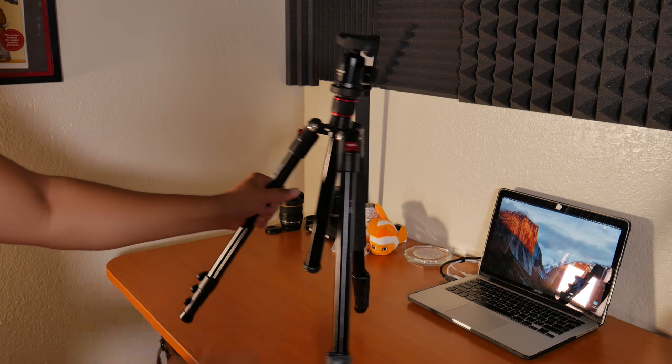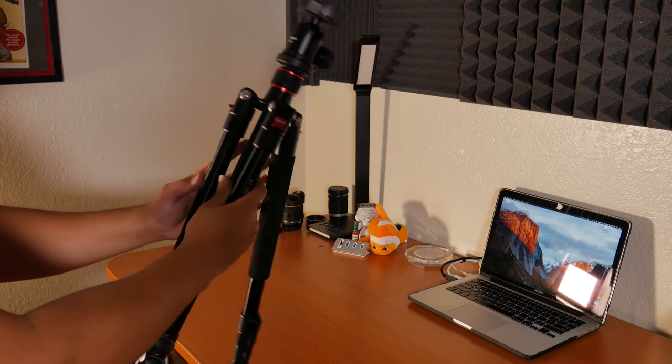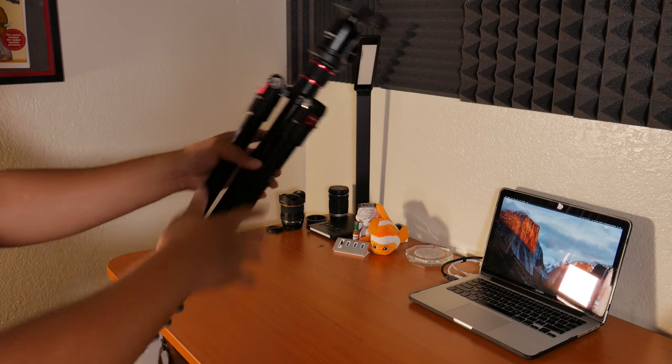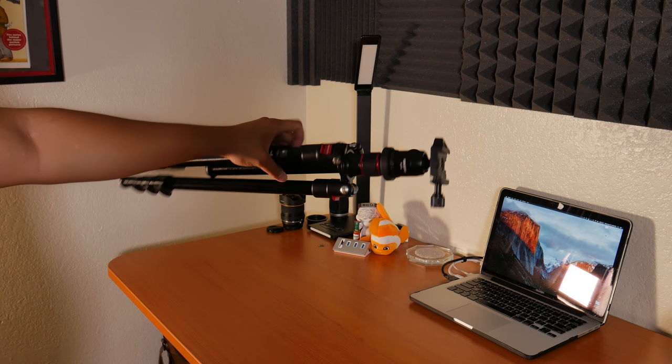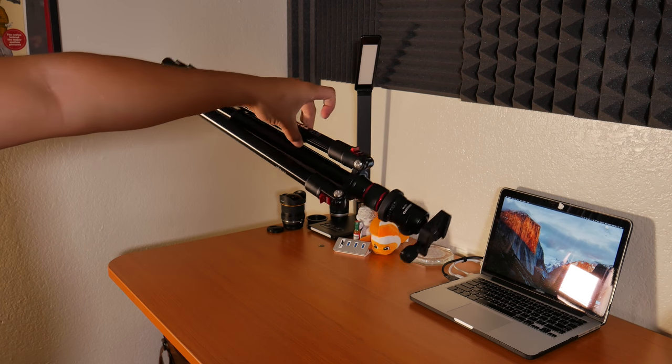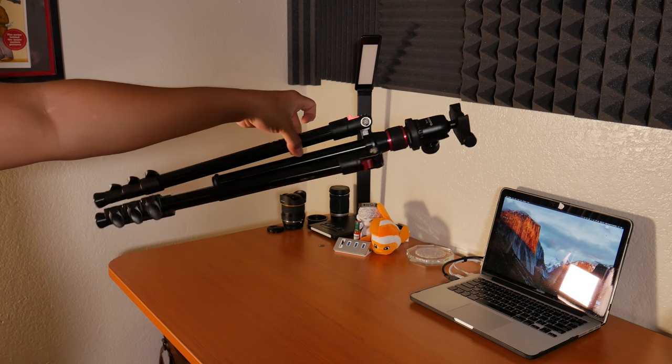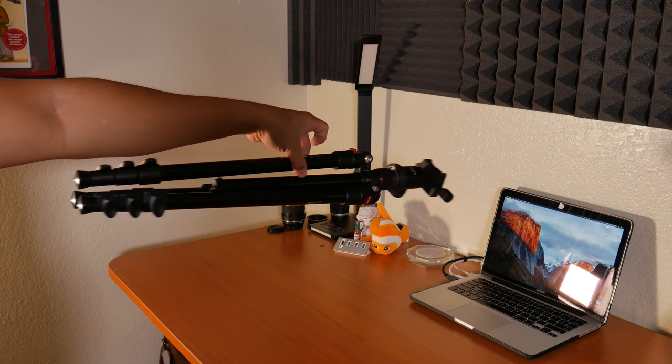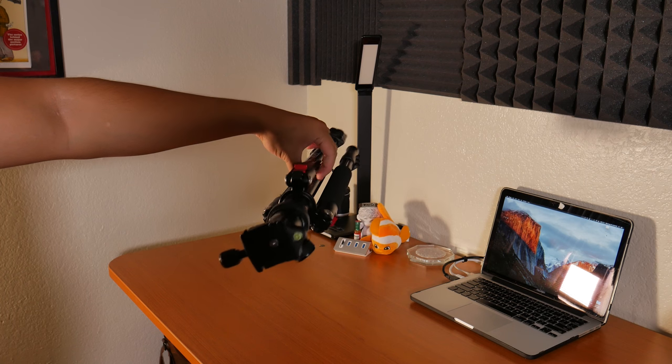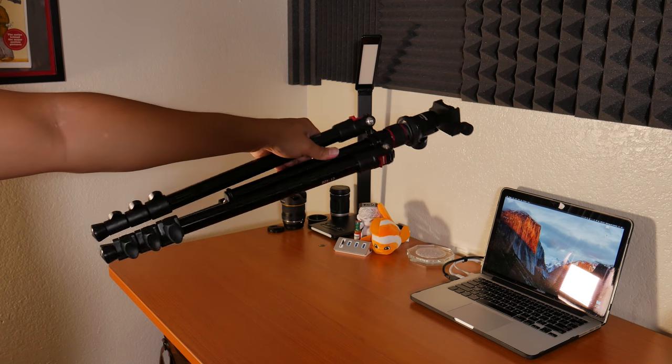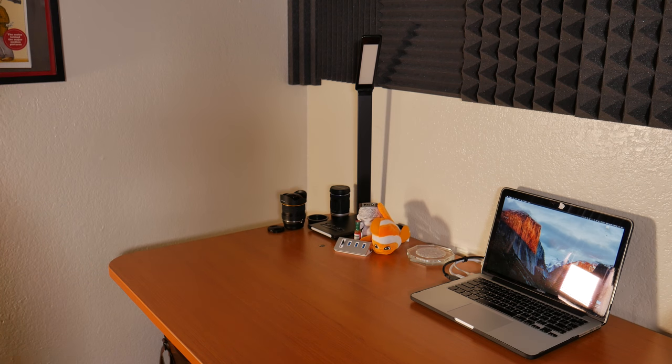Overall, I really like this tripod and for what I use it for it does the job really well. Personally, this tripod feels lightweight but obviously this is a subjective opinion.